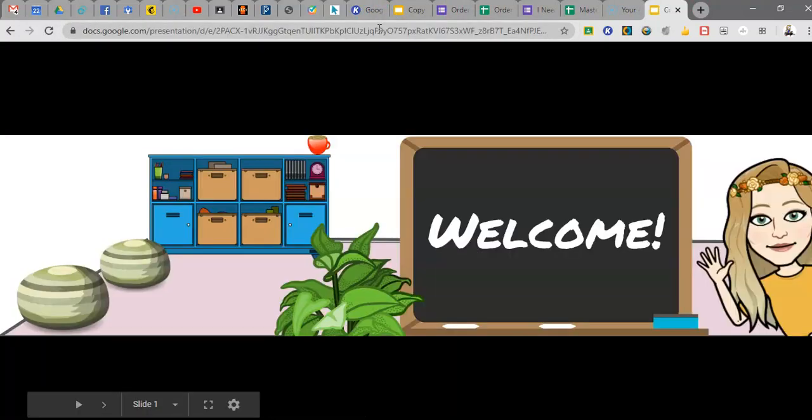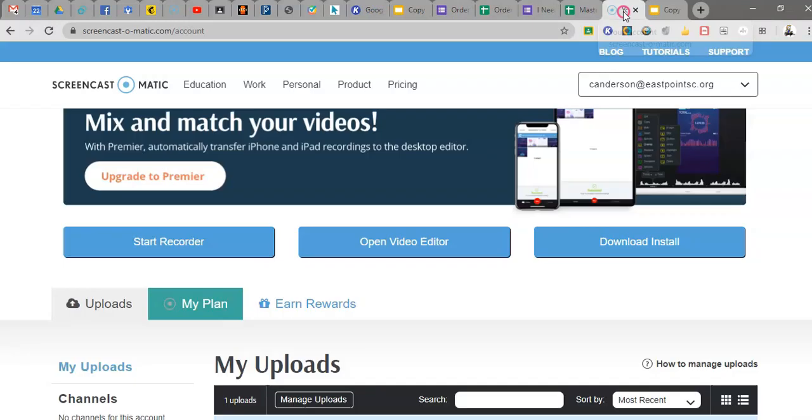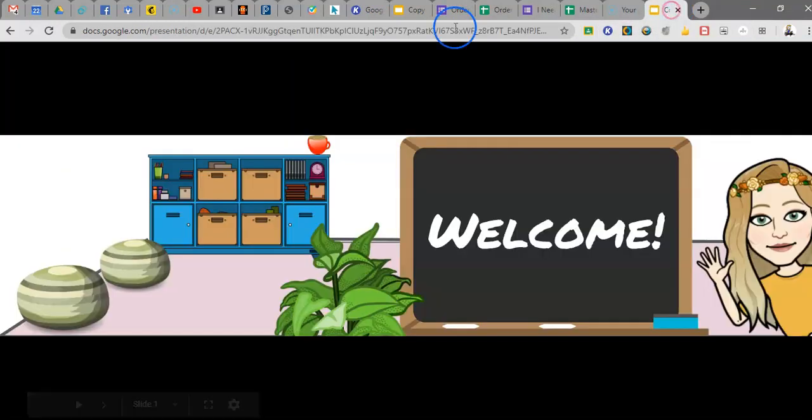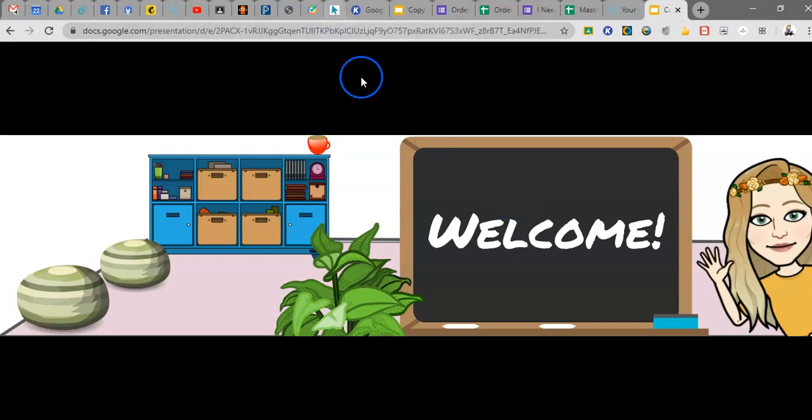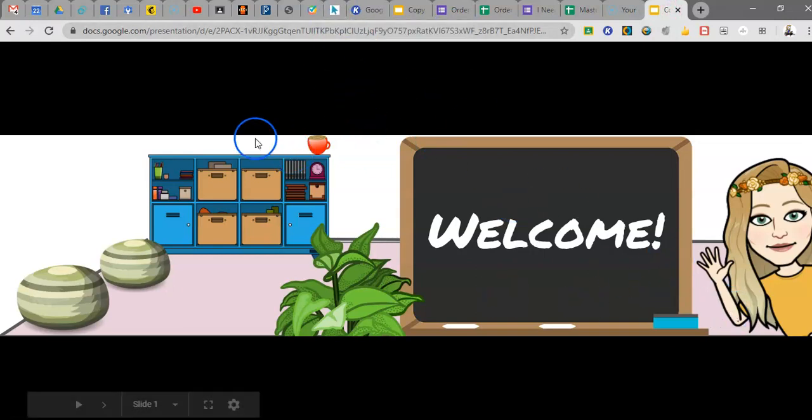And then what I'm gonna do is actually pop over to my Screencast-O-Matic and I'm going to record the screen. When I record the screen, it's gonna be very important to drag the screen size to the size of my header.